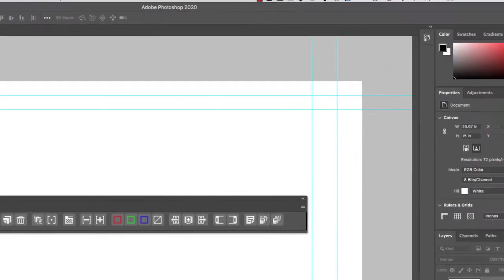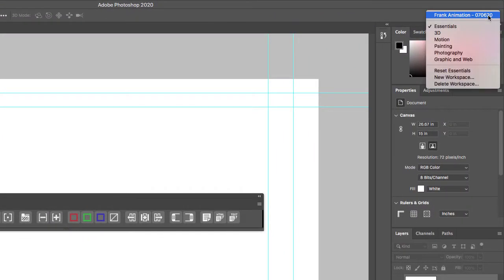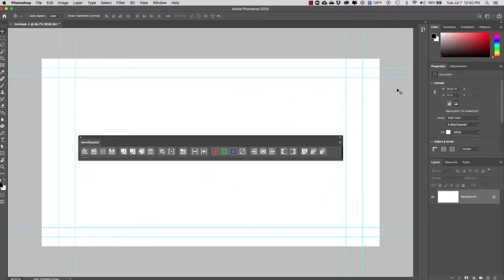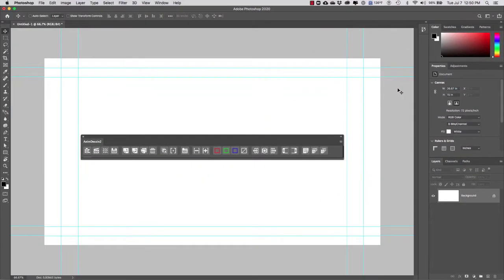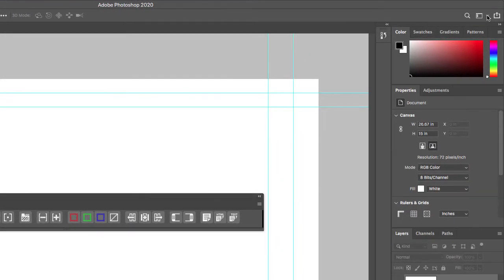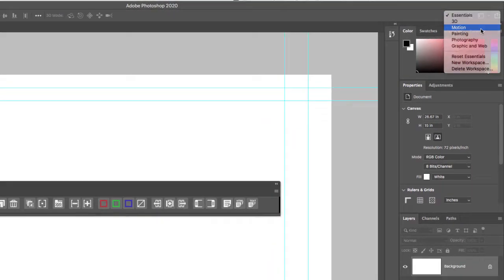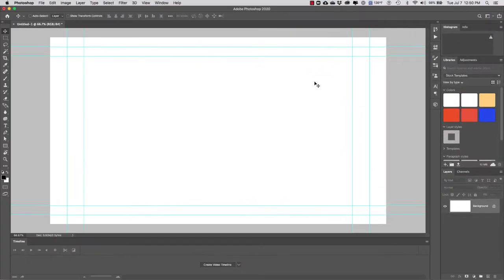To create a custom workspace, I can start from here or from an existing workspace. If I go to my workspace shortcut, I can select the Motion workspace. The reason I did that is because it brought up the most important window we're going to need, which is the timeline.